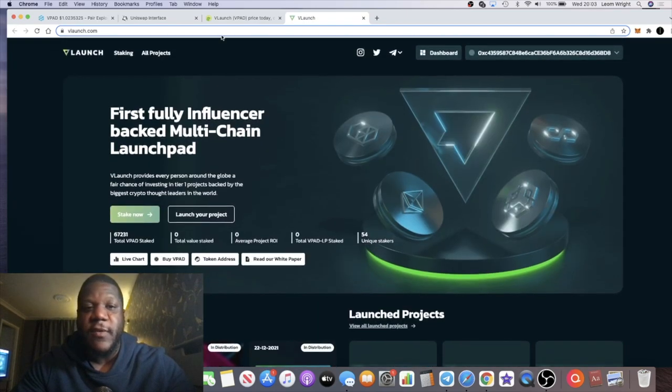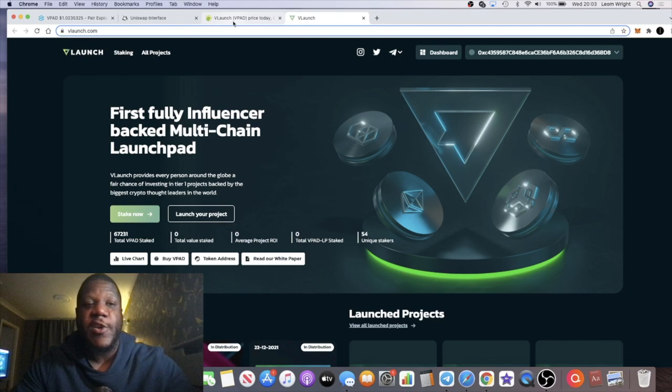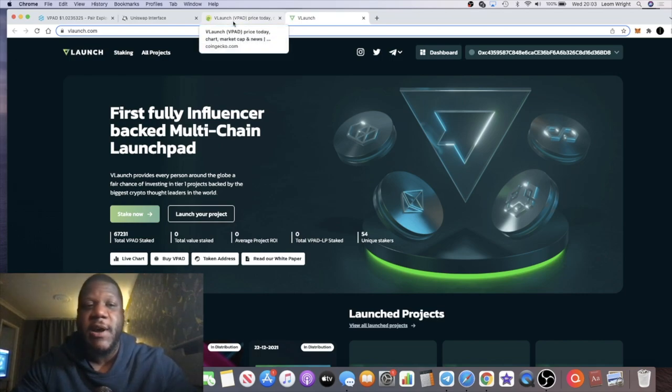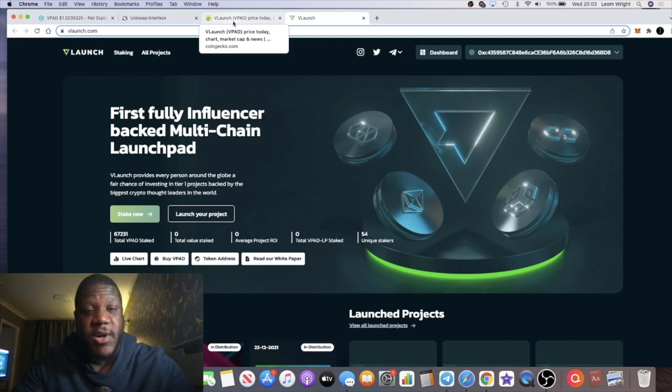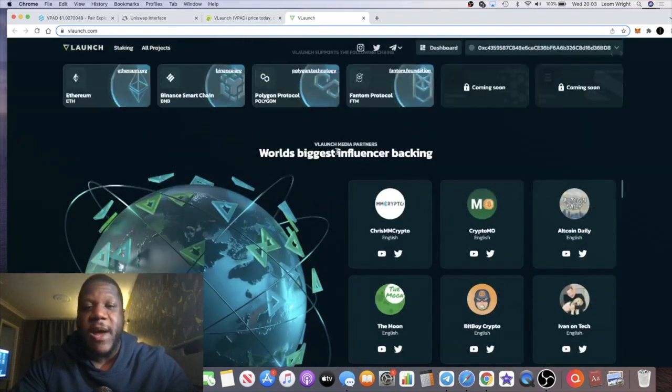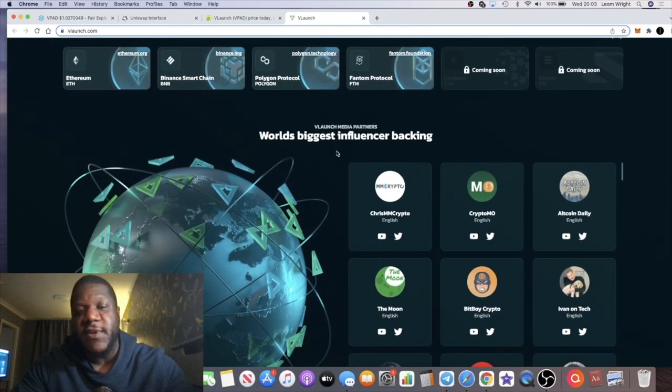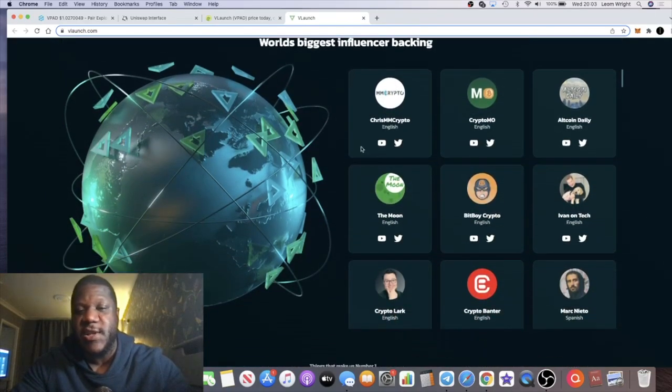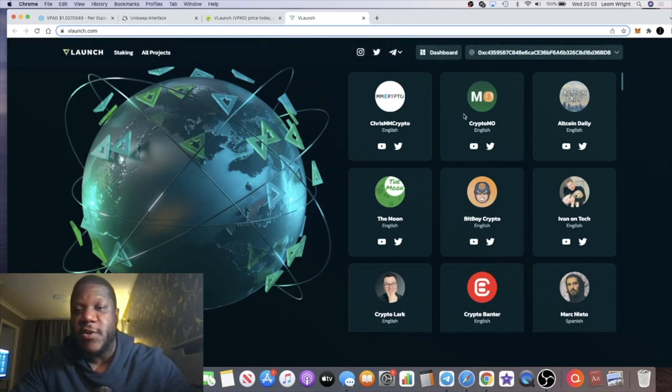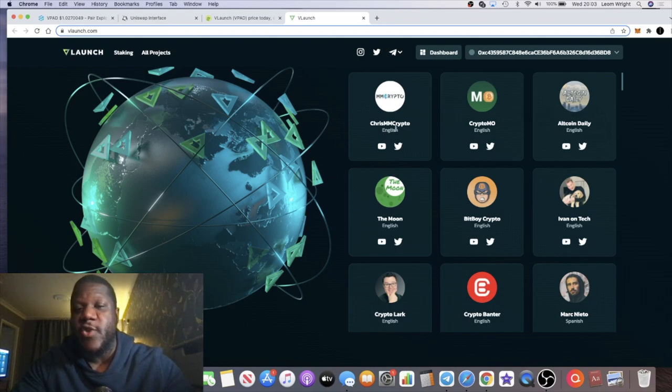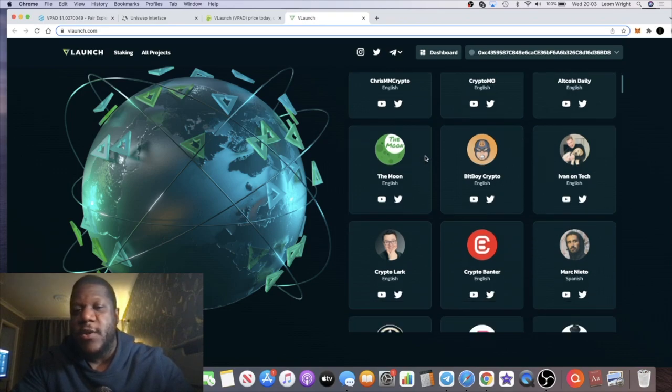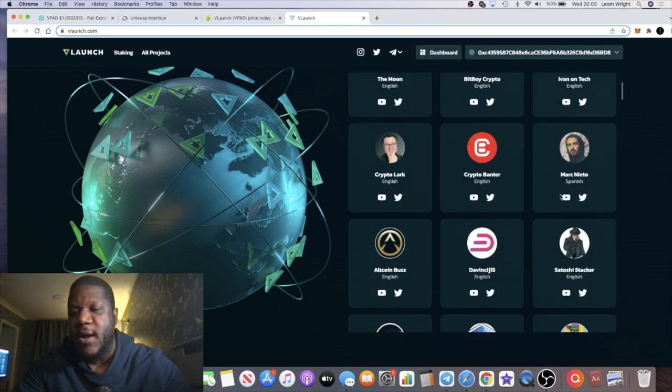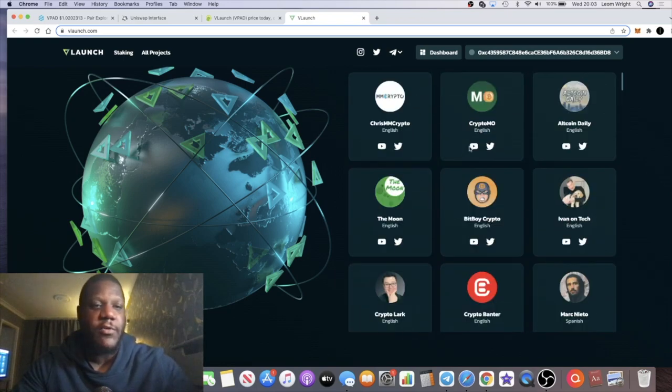So I would like to see some more information on that. I'm sure there will be more announcements. Haven't had time to read completely through the white paper. I know how launchpads work and I know the team who are behind this. Obviously Crypto Chris, MMCrypto. And if you don't know much about V Launch, if you haven't seen my previous videos or several other videos all over the internet about this project, this is backed by lots of influencers. You have the biggest influencers out there like Altcoin Daily, Chris, MMCrypto, he's actually the creator and founder of this project along with Crypto Mo. You have The Moon, BitBoy Crypto, Ivan on Tech, Crypto Banter, Martin Yatto, Altcoin Buzz as well, Satoshi Stacker, and so on.